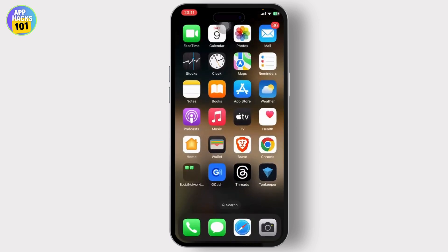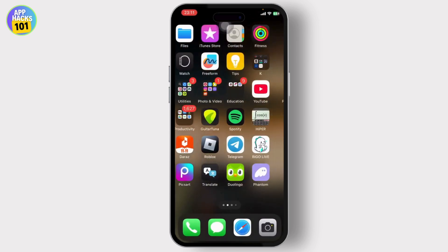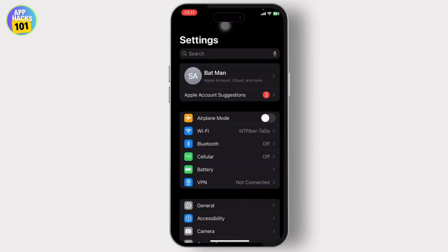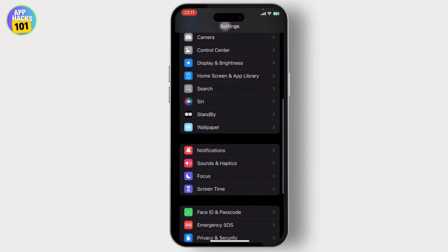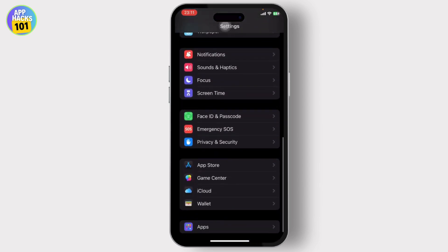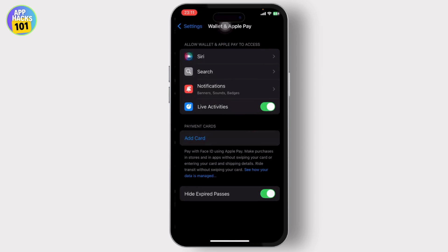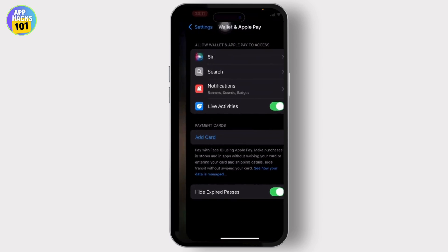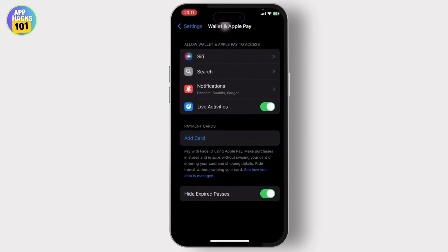First things first, what you need to do is go to your Settings. After you go to your Settings, just find the Wallet option right here. After you're on your Wallet, what you can do is tap on the Add Card option.